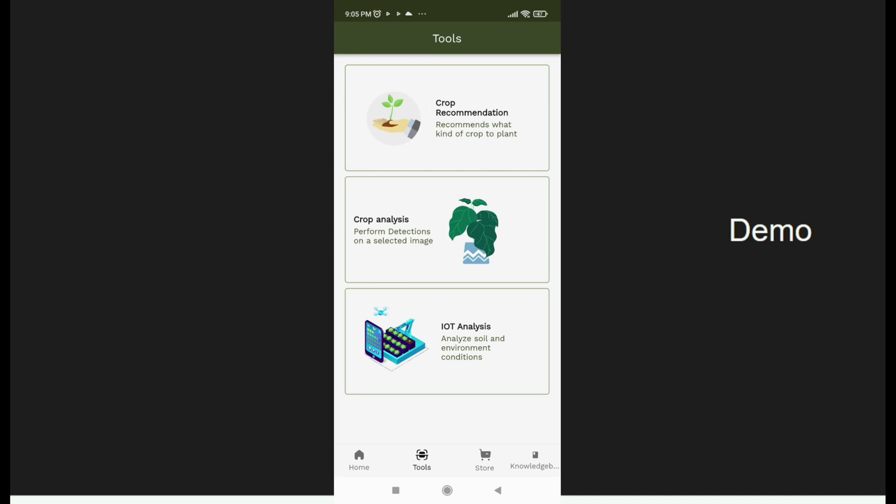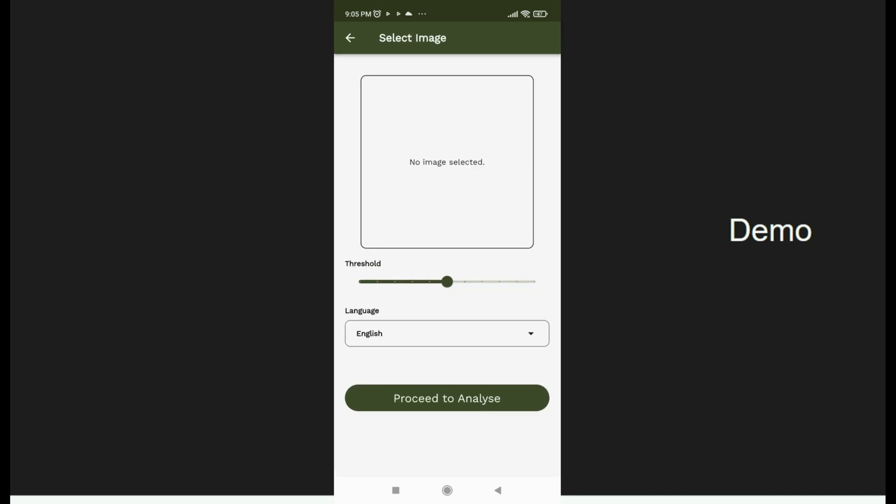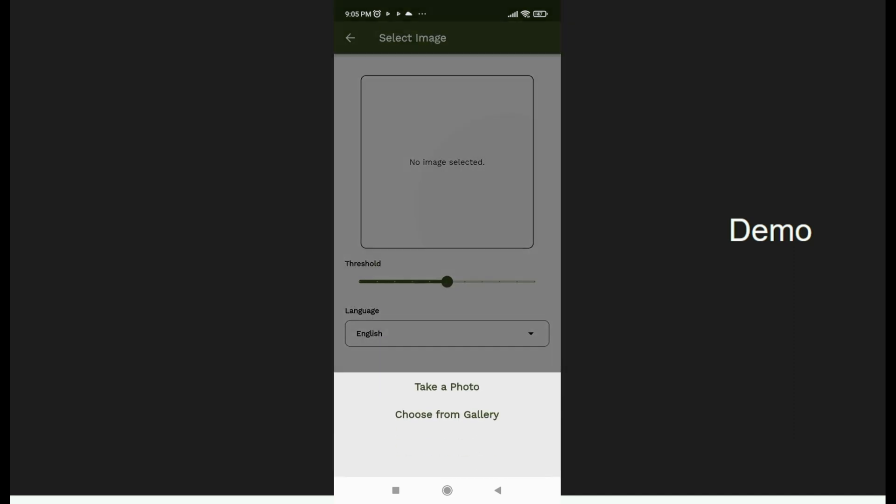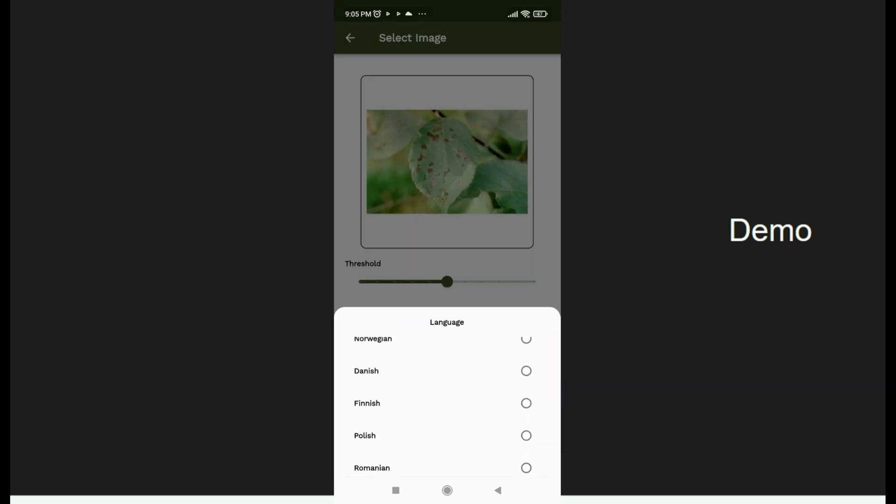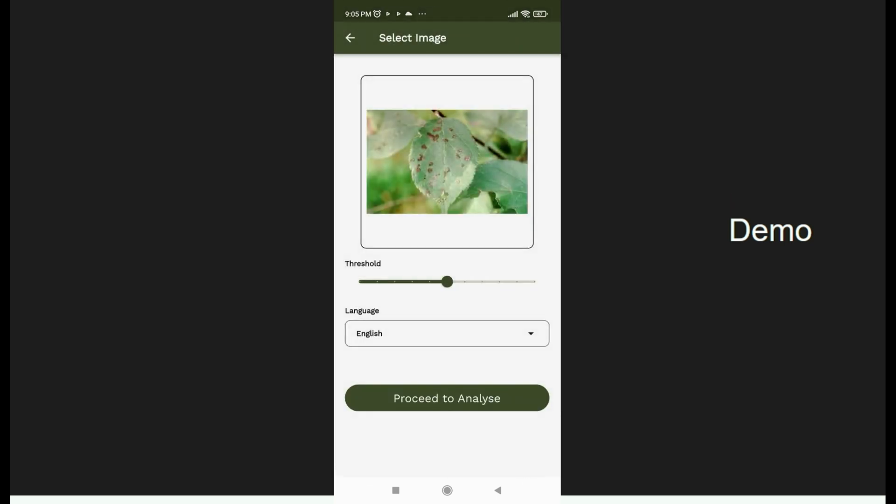We also have a crop analysis tool where the farmer can take a snapshot or upload any image from his gallery. There are also over 150 languages supported for the farmer to use.